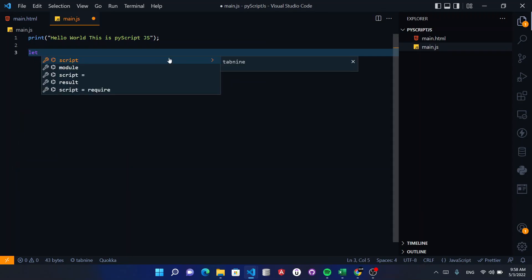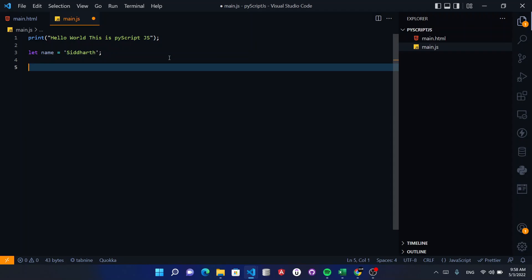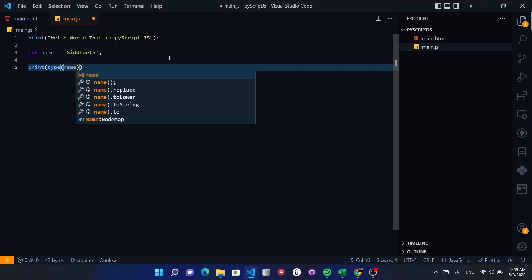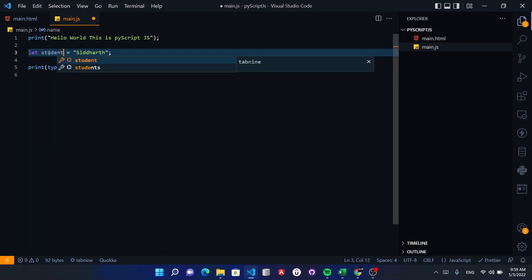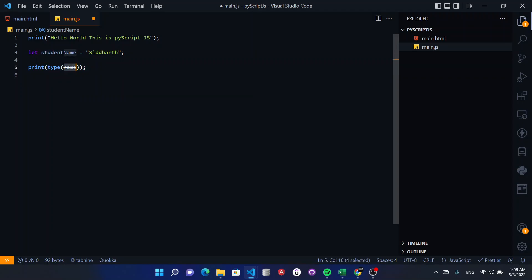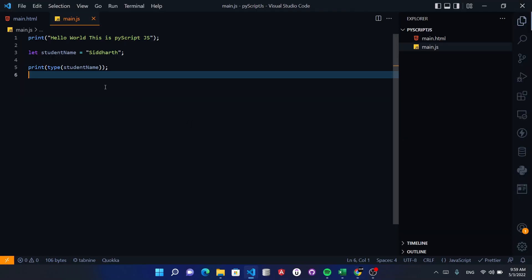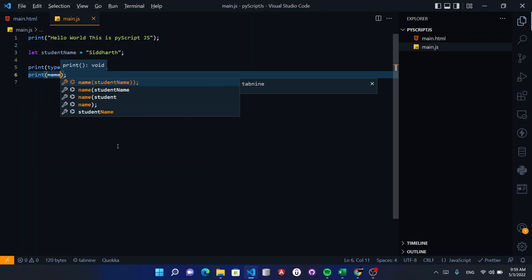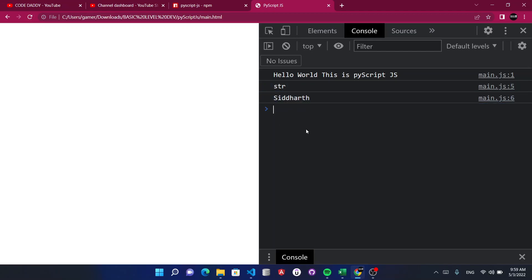Now let's declare: let name equal to a string value. Just like you learned the print function from the library, you can check the type of a variable. Let me use 'students' like this. If you have a string, you will get its category. Now you can print the student name. Hit save and reload — you can see the student name printed.